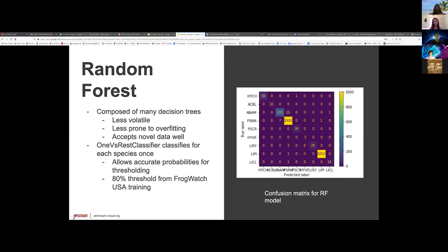The random forest model is less volatile than one tree, making it good at accepting new data. On the right, you have a confusion matrix where from the top left to the bottom right you'll see the positive probabilities. It will classify whichever species has the highest probability — so even if spring peeper only has a 60% probability, it'll say yes. What we did is set an 80% threshold, so anything below that gets classified as unknown. This is consistent with FrogWatch USA's training requirement that people have 80% accuracy in predicting species. Now my colleague will talk about the convolutional recurrent neural networks.